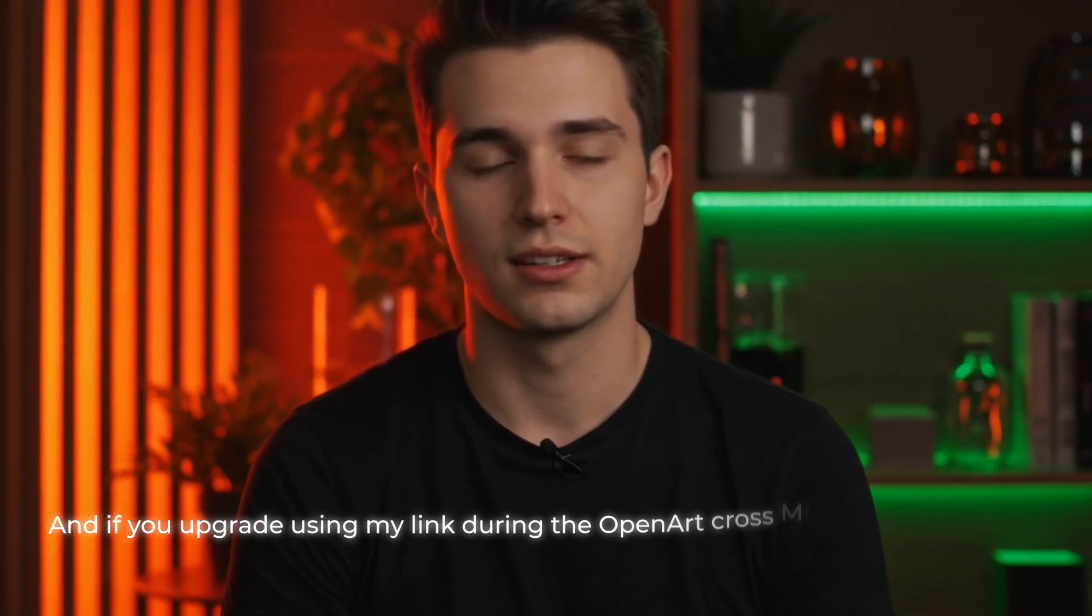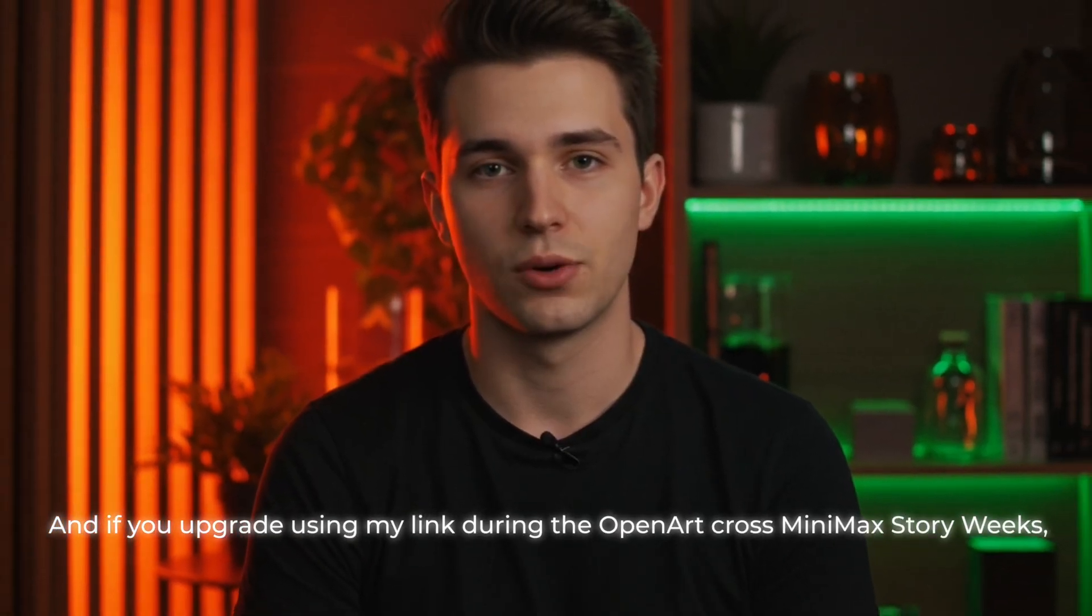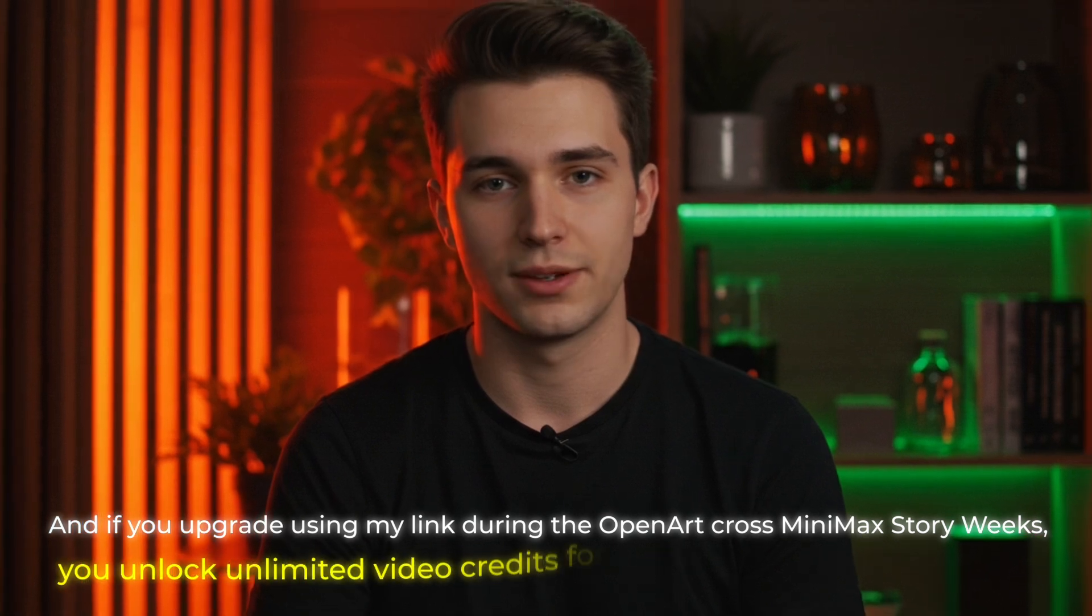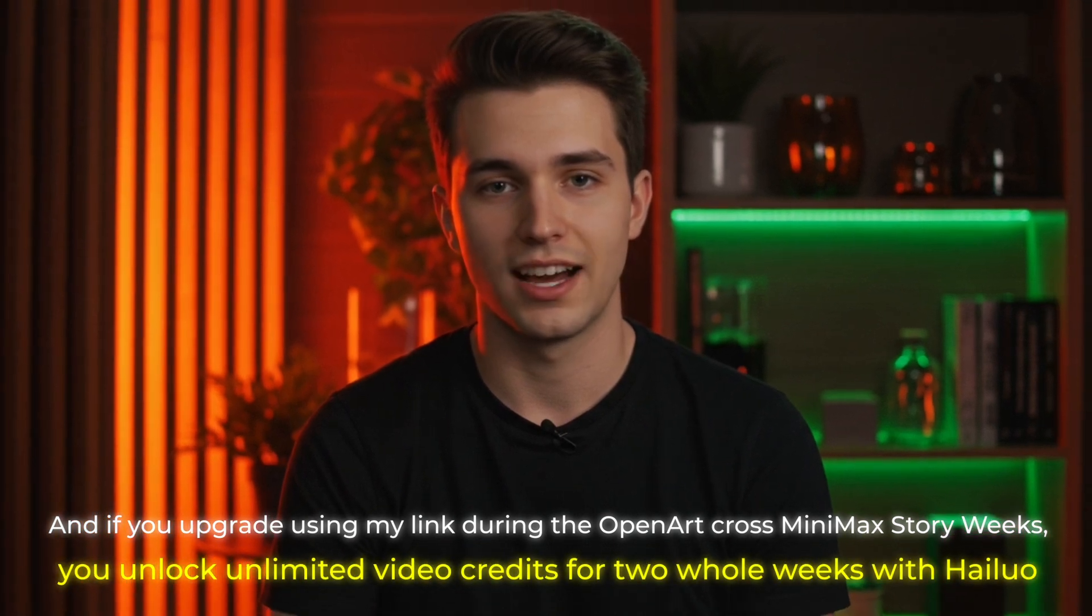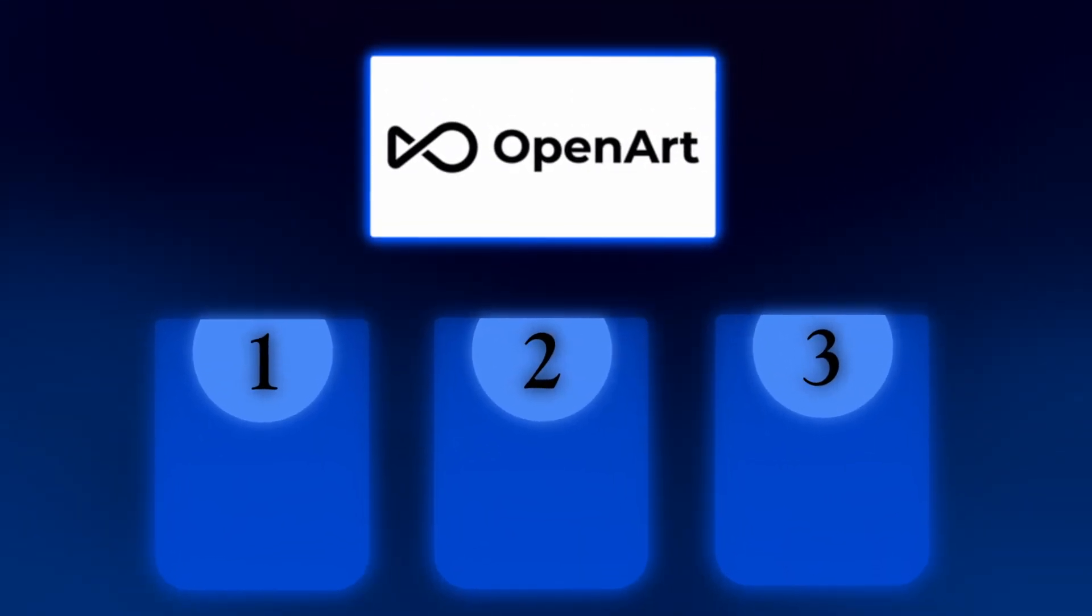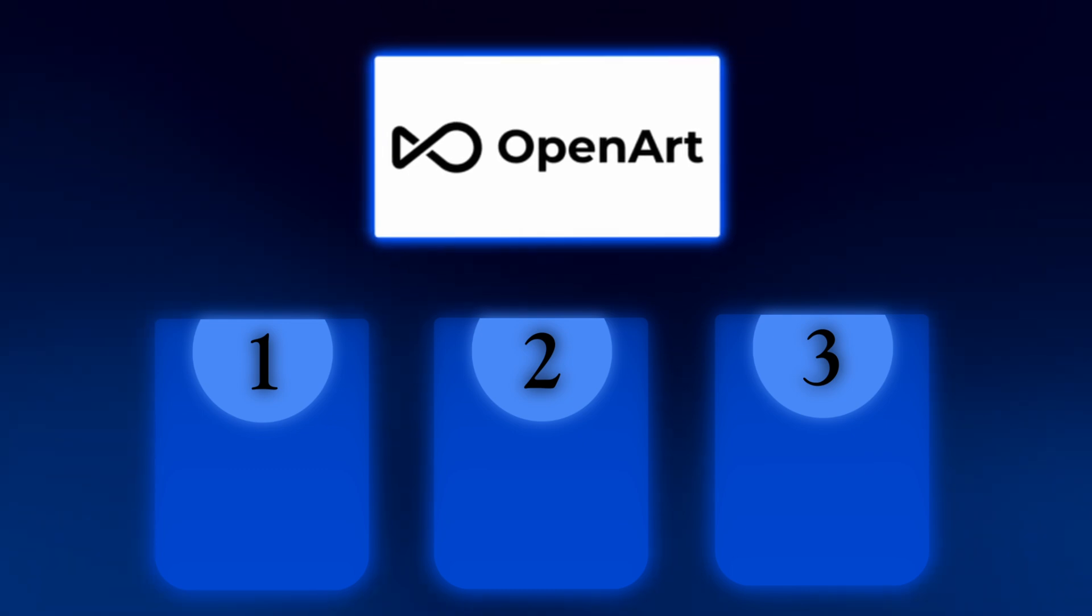And if you upgrade using my link during the OpenArt cross-minimax story weeks, you unlock unlimited video credits for two whole weeks with Hyluo, which is insane. Now, here's why I'm using OpenArt specifically. It solves the three biggest problems that kill most animated content.